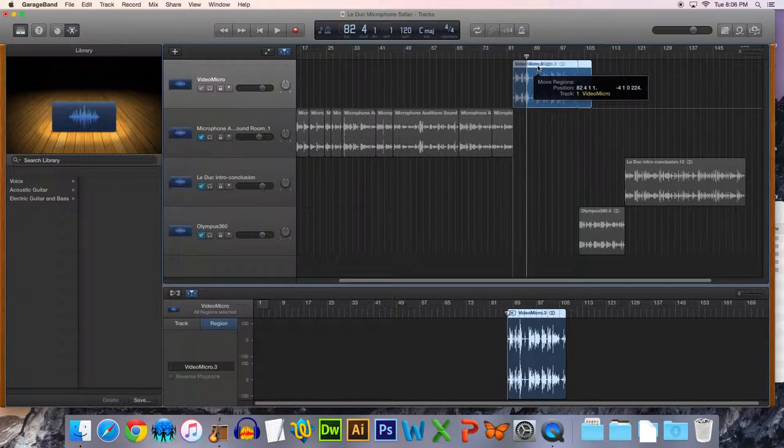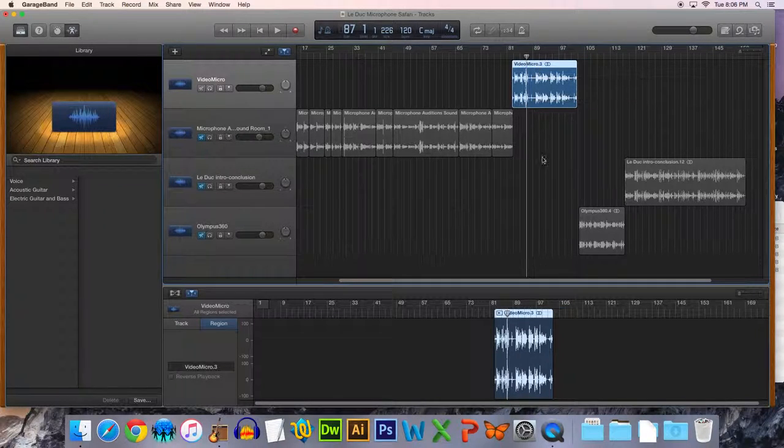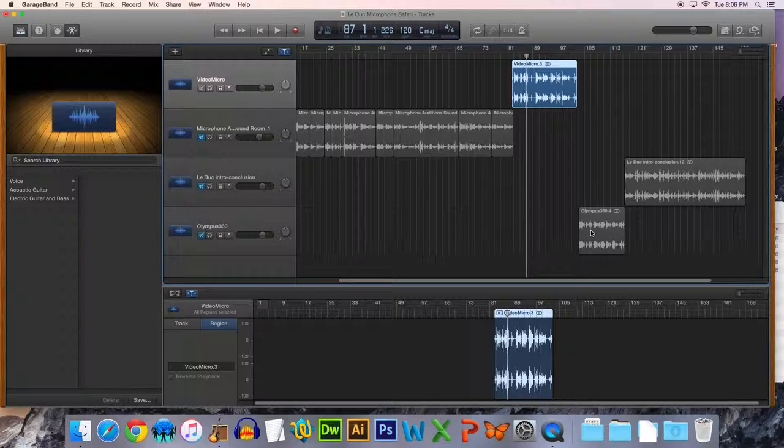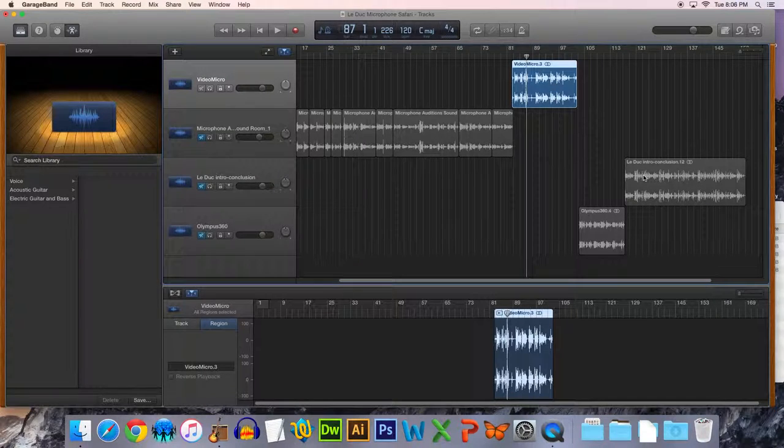And then when I'm done, I'm going to line this up here. And then I'll have the Olympus. And it's going to run smoothly through this. I'll adjust my volumes on the tracks here to make sure they're working.